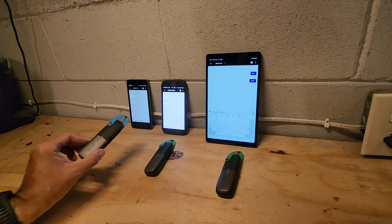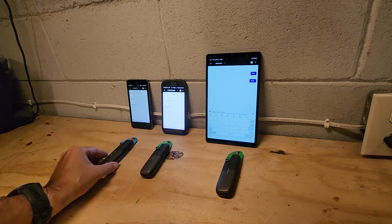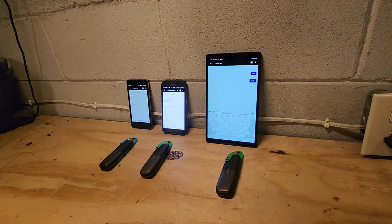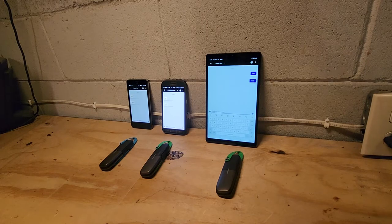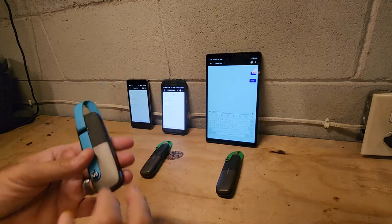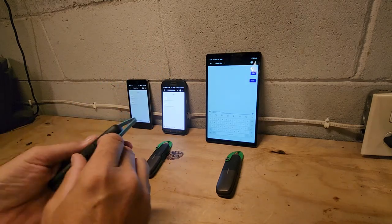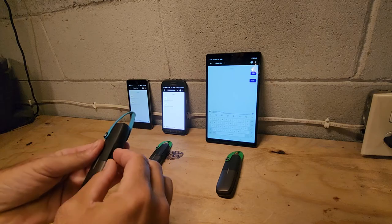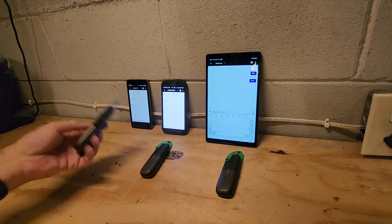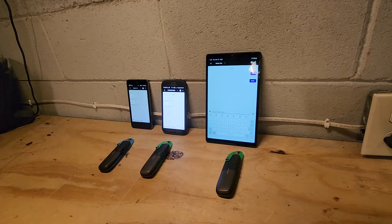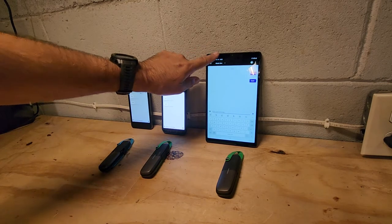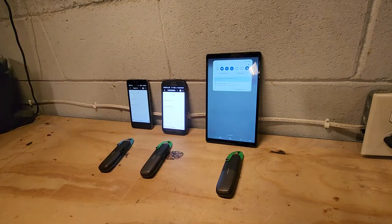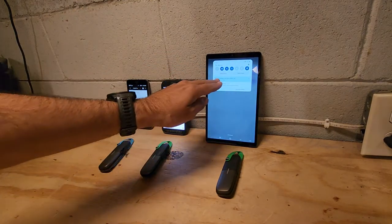So this is called goTenna. You get two of them in a package, usually the same color. As you can see, they're kind of simple. They look like a giant marker. You can charge them USB, light comes on when it pairs. So I got three different devices here. None of these are hooked to the internet. You can see I got the internet off.